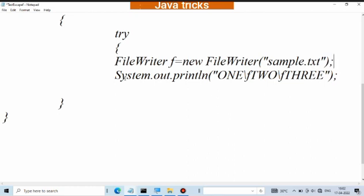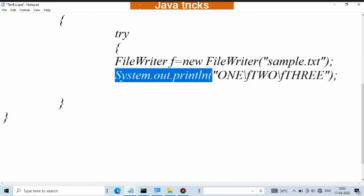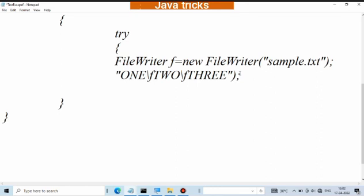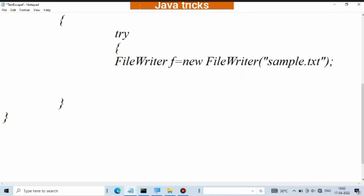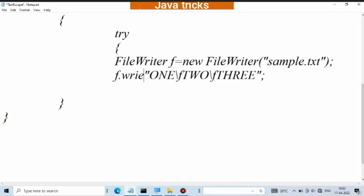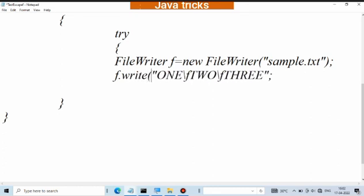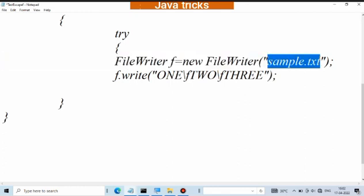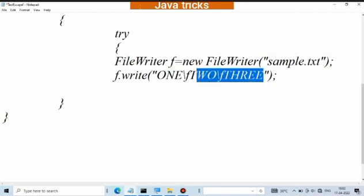I will create a notepad file. I will use the value to pass the string. I will create a resource for a try block and the program will close automatically.